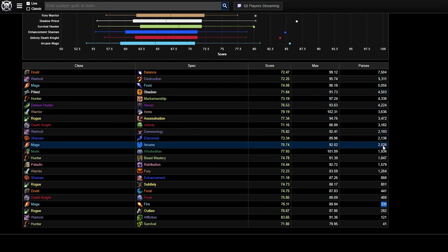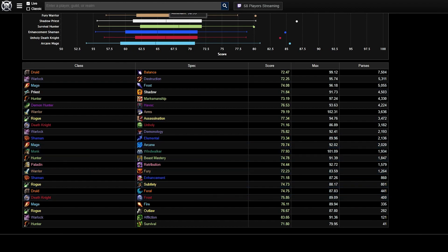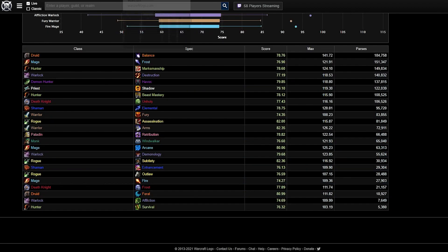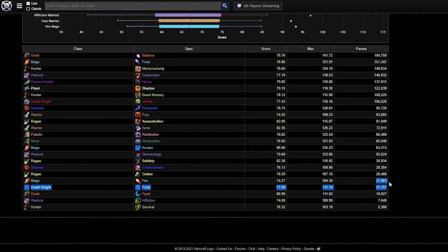So we might see an even bigger number of Fire mages once the raid progression is over and the whole thing is on farm. But that's just my prediction.